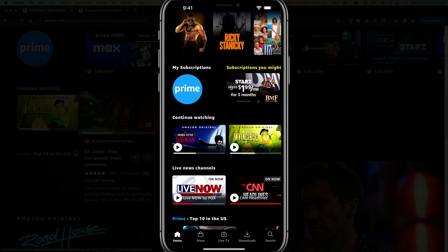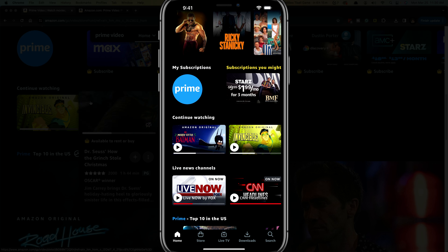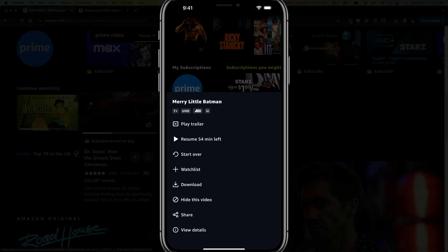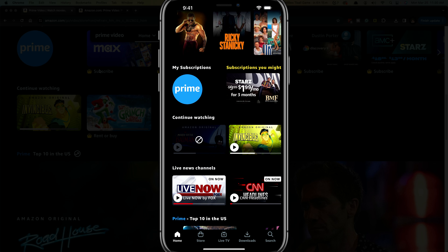You should see the continue watching list there somewhere around the middle of the page. And it's very simple — you need to long press or hold down on the show or movie you want to remove. Tap your finger and hold it there for a few seconds, and you'll see a bunch of different options. The one you want is the one that says hide this video. Tap hide this video and it'll remove it.